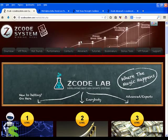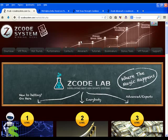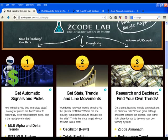Hi there and welcome to Z-Code Lab. Our Z-Lab is divided into three levels based on your betting experience.